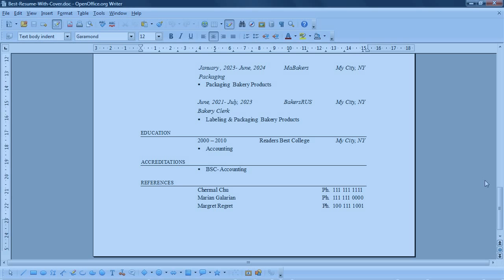Now, the purpose of the resume is to get the interview. You're not trying to secure the job in your resume. You're trying to get the employer interested in you so that he calls you and sets up an appointment to interview you.